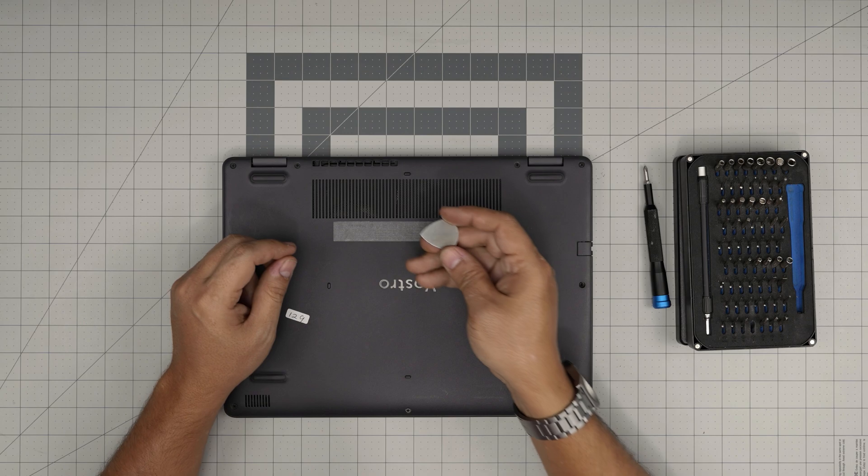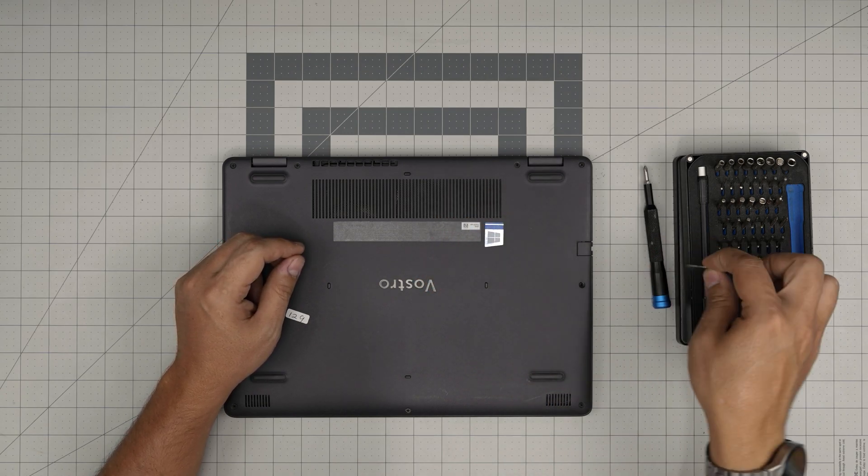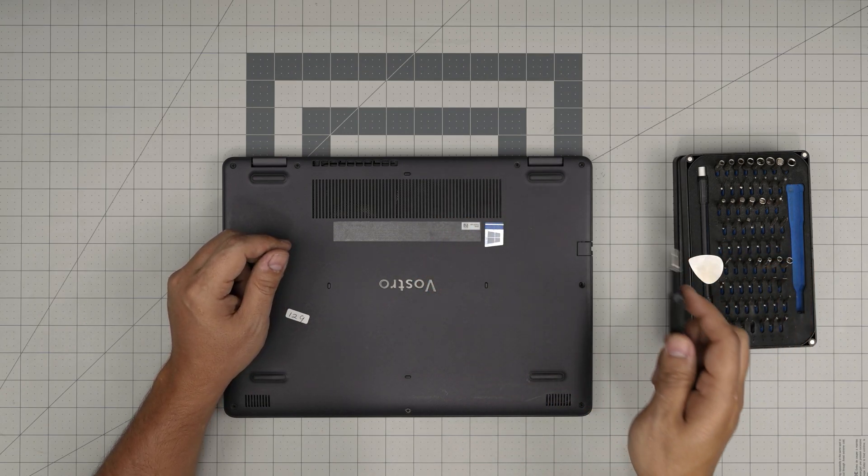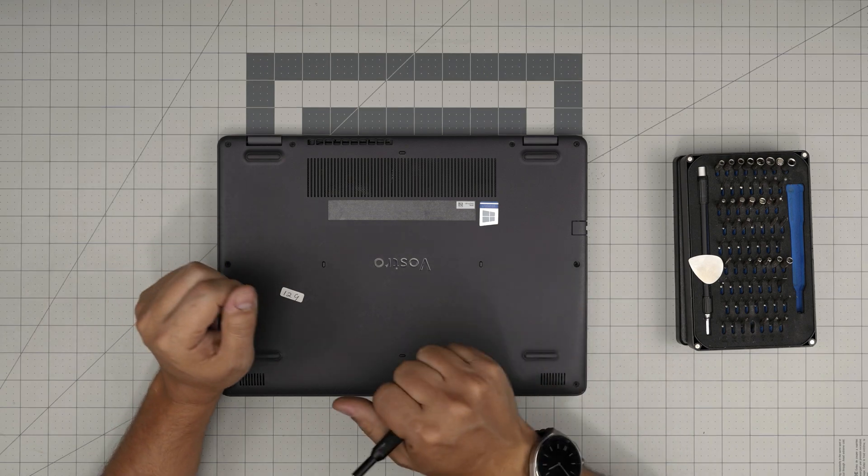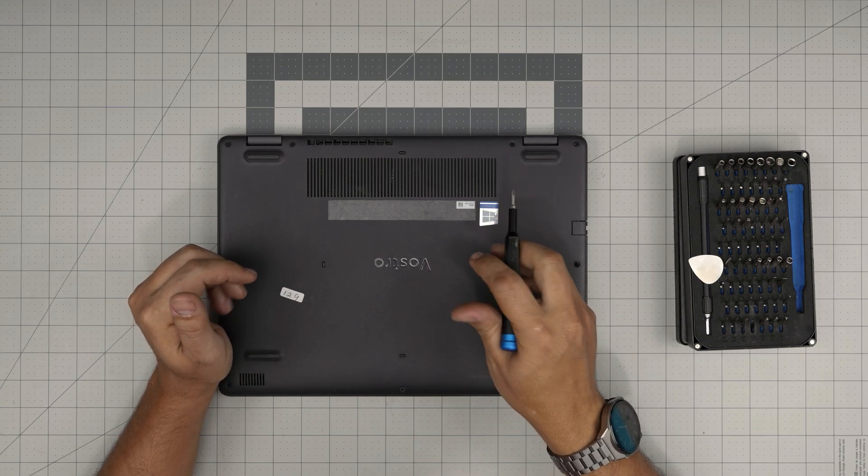If not for the opening tool, I use the guitar pick. Metallic guitar picks are suitable for opening cases and covers. With these two on hand, we're going to get started.